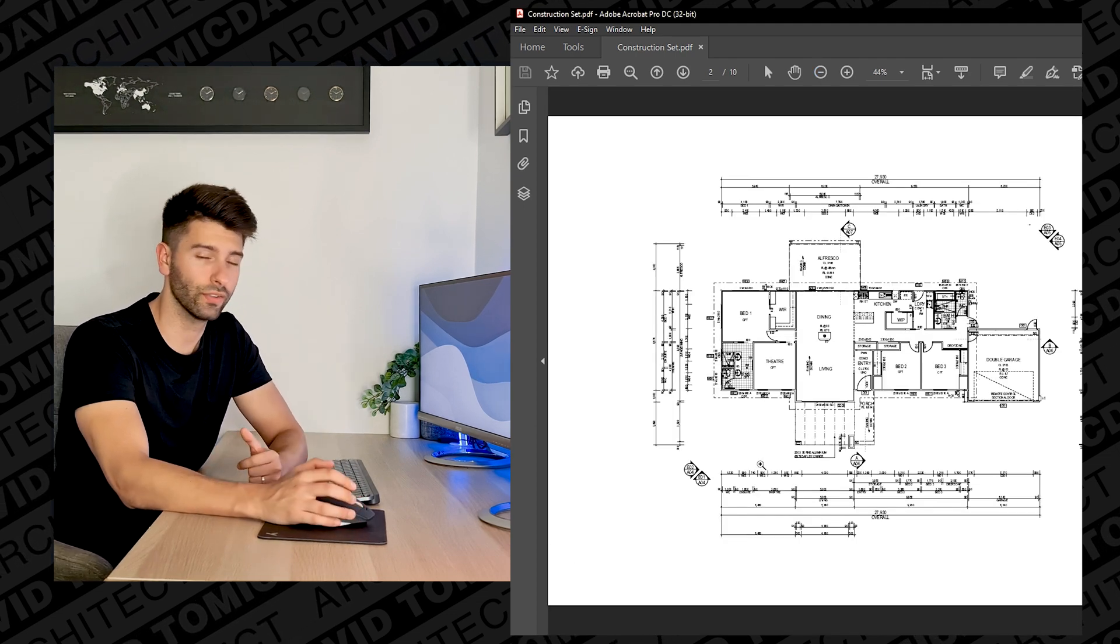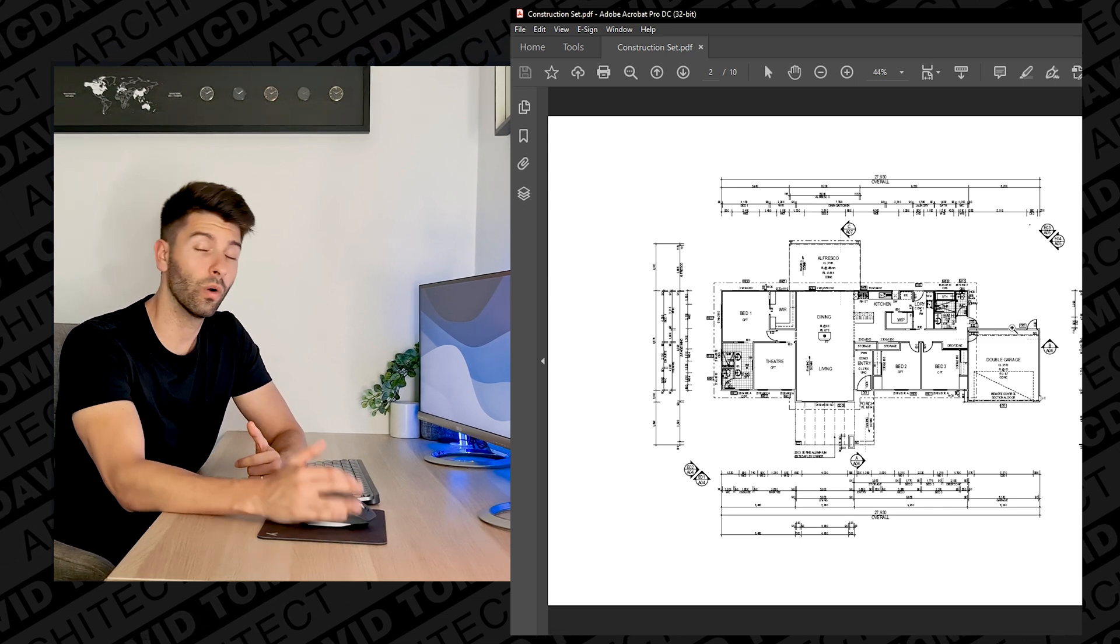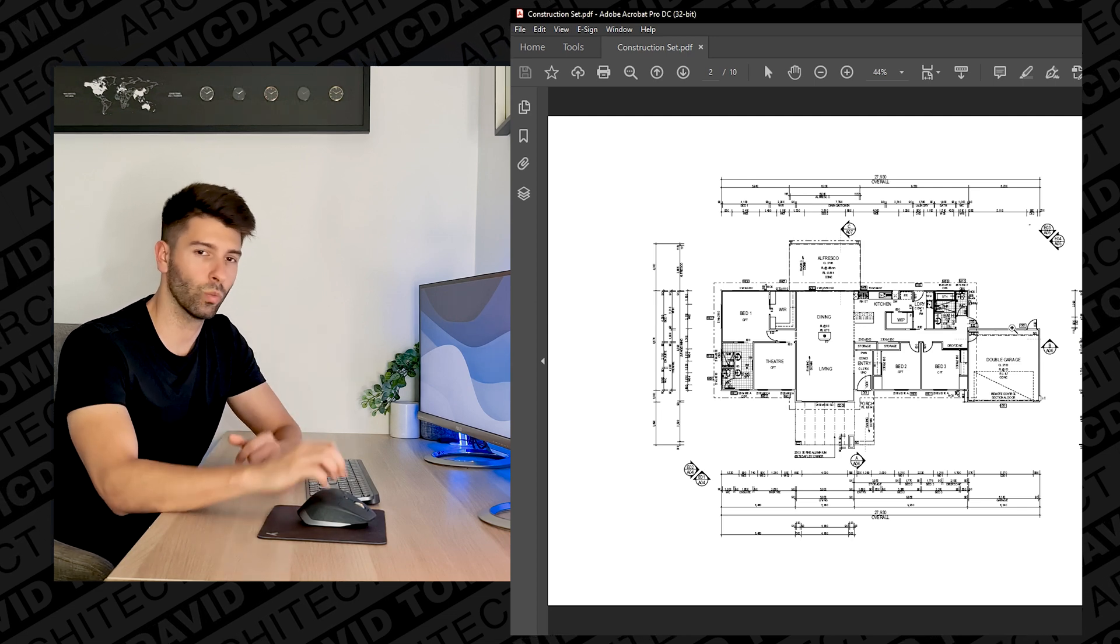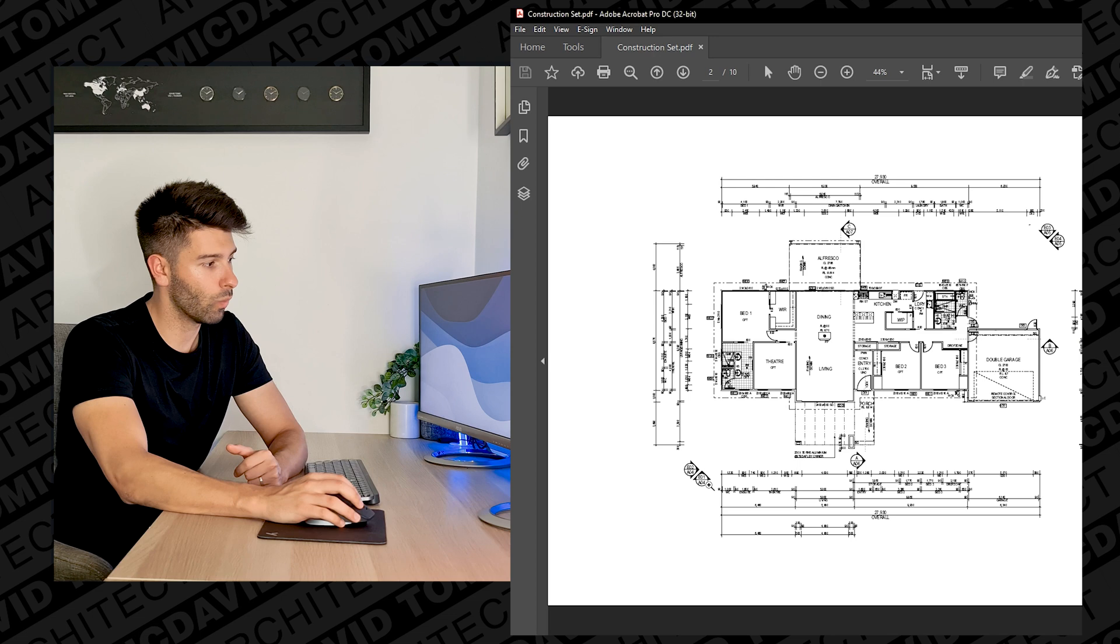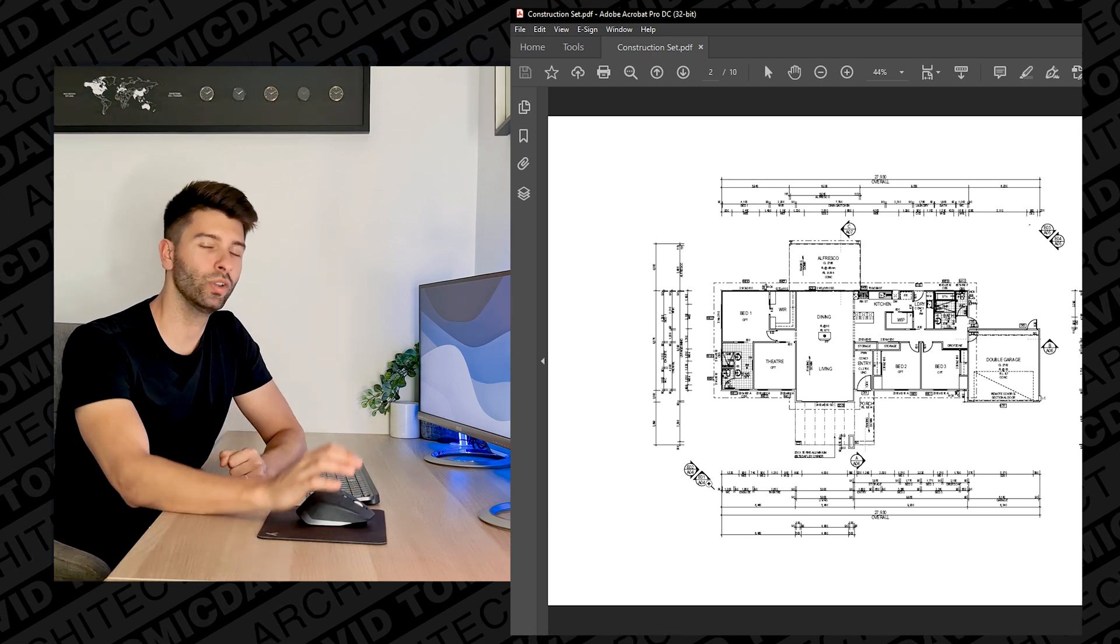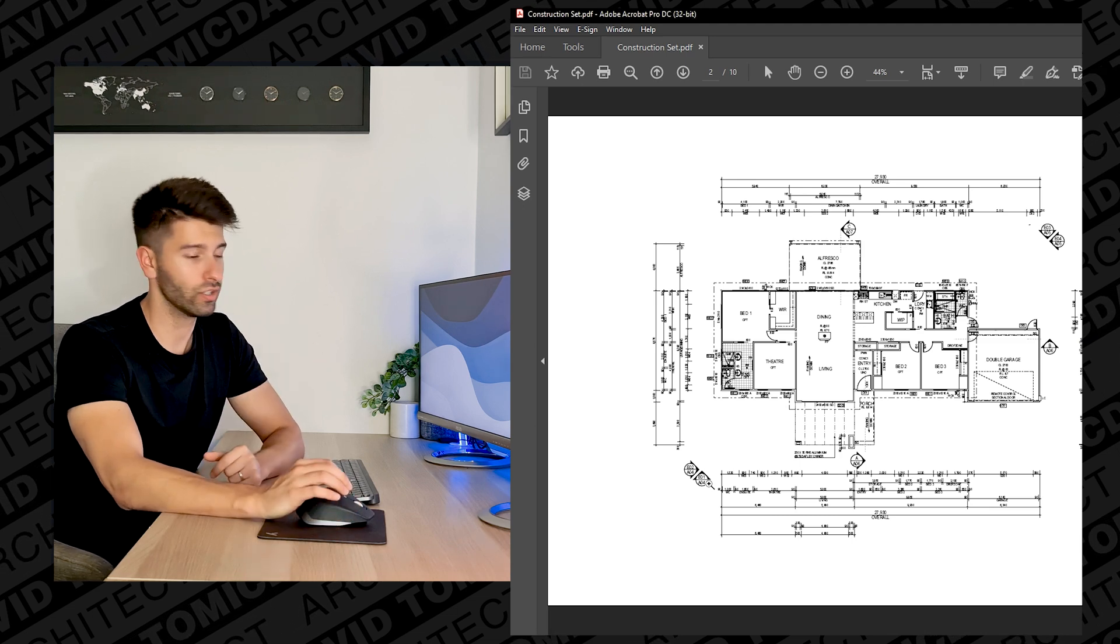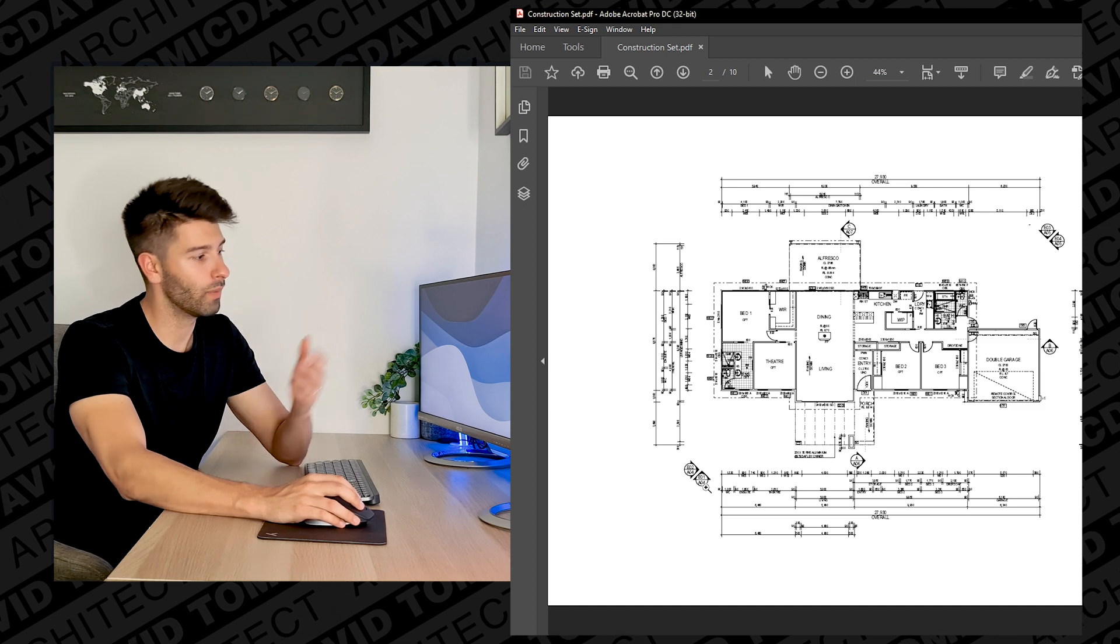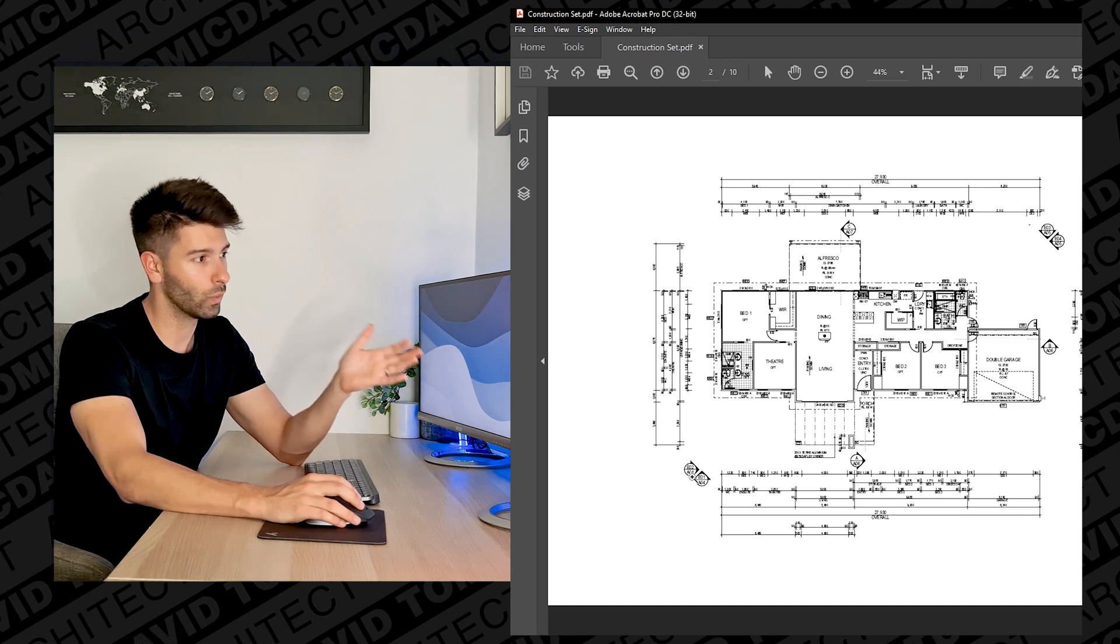First of all we have our elevation markers which are always represented on the outside of the building looking in towards. So if I was to look at E01, that is basically looking front on at that building if we were only to see it in a 2D flat elevation point of view. We can recognize the difference between a section and an elevation by simply utilizing the E01 marker or the E02 marker, understanding that the E stands for elevation.